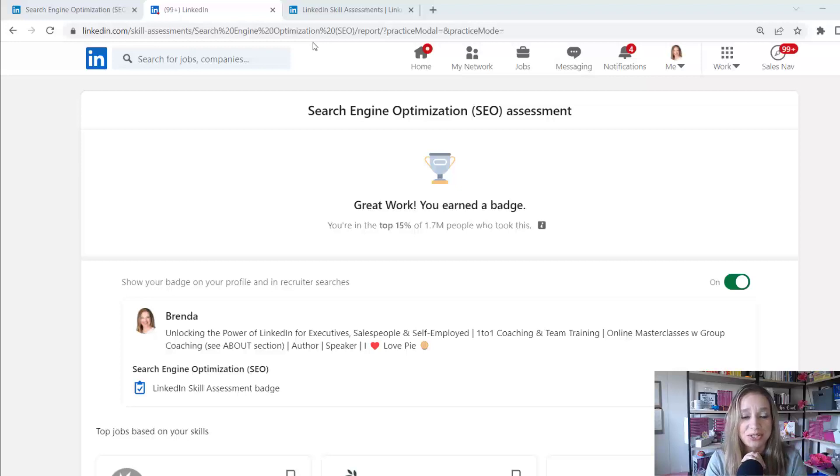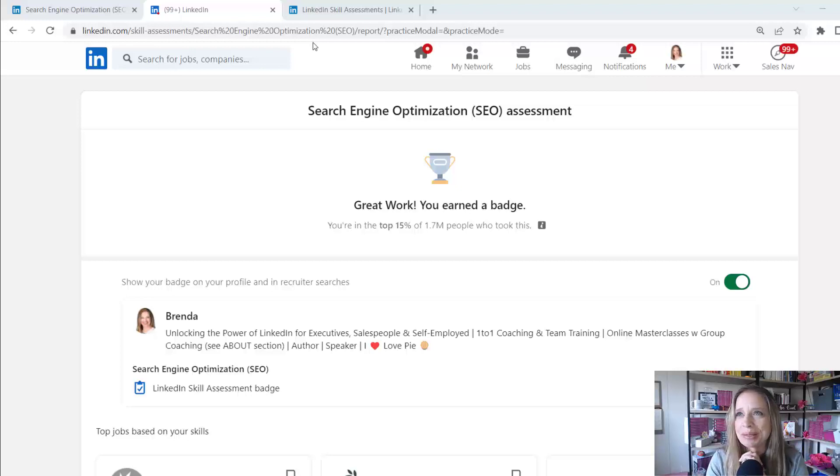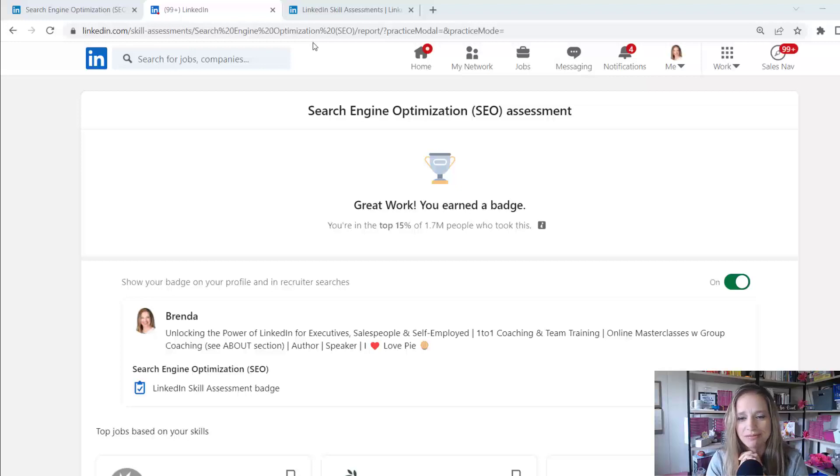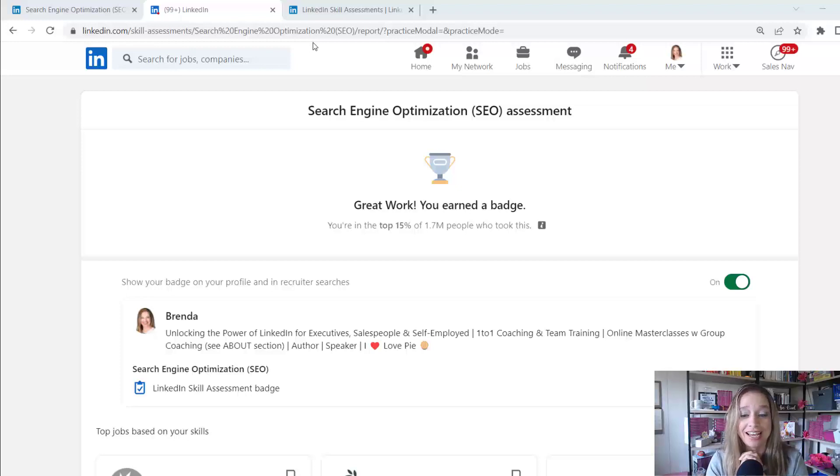All right. So I just completed this one for SEO and I'm drawing a little bit upon my background when I worked in corporate marketing and also a little bit of my knowledge of SEO and I do some research from it from time to time. I was actually pretty shocked that I got such a high score.